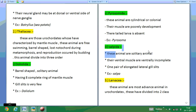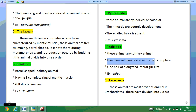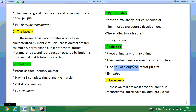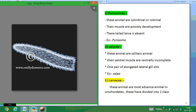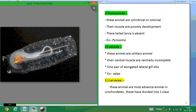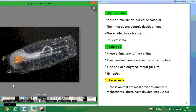Salpida are solitary animals having ventral muscles that are ventrally incomplete. They have one pair of elongated gill slits. These animals are called Salpa, and the photos show what Salpa look like.